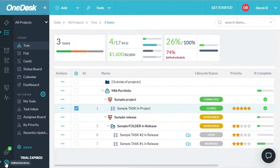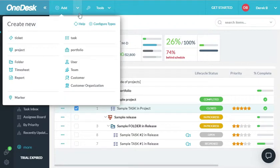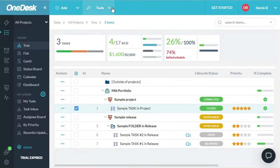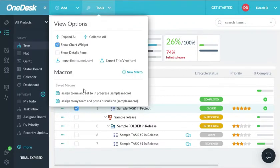Here is the administration panel where I can configure my OneDesk settings. At the top, there's a menu to add different things to your OneDesk account, and a tools menu. These tools are different depending on which application you're in.